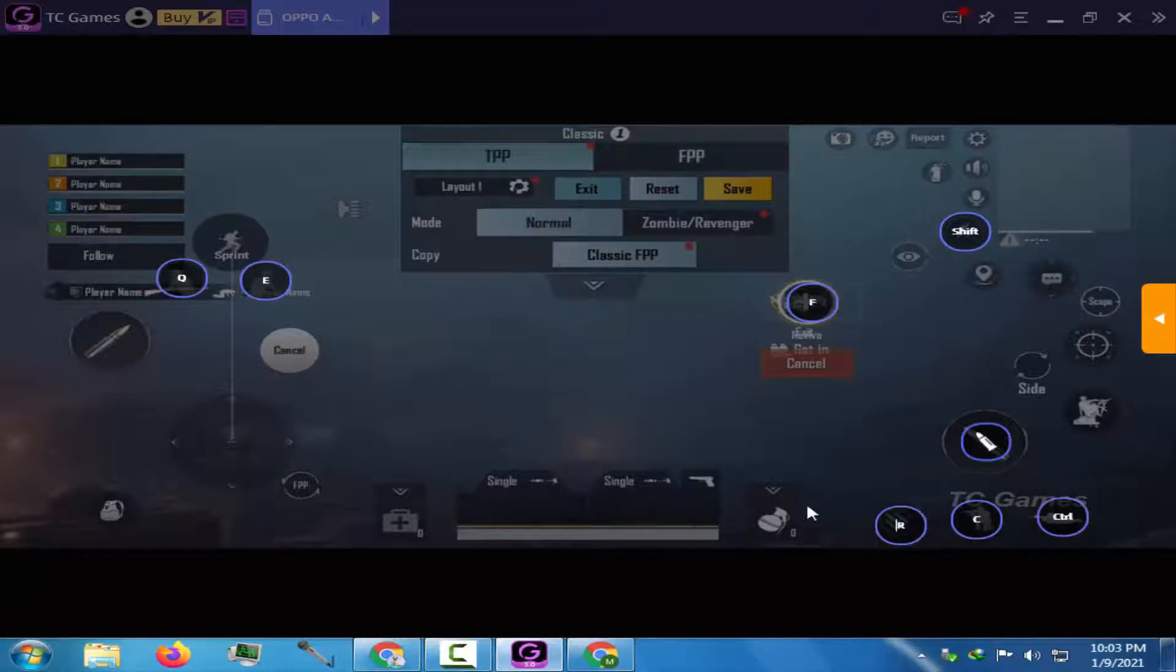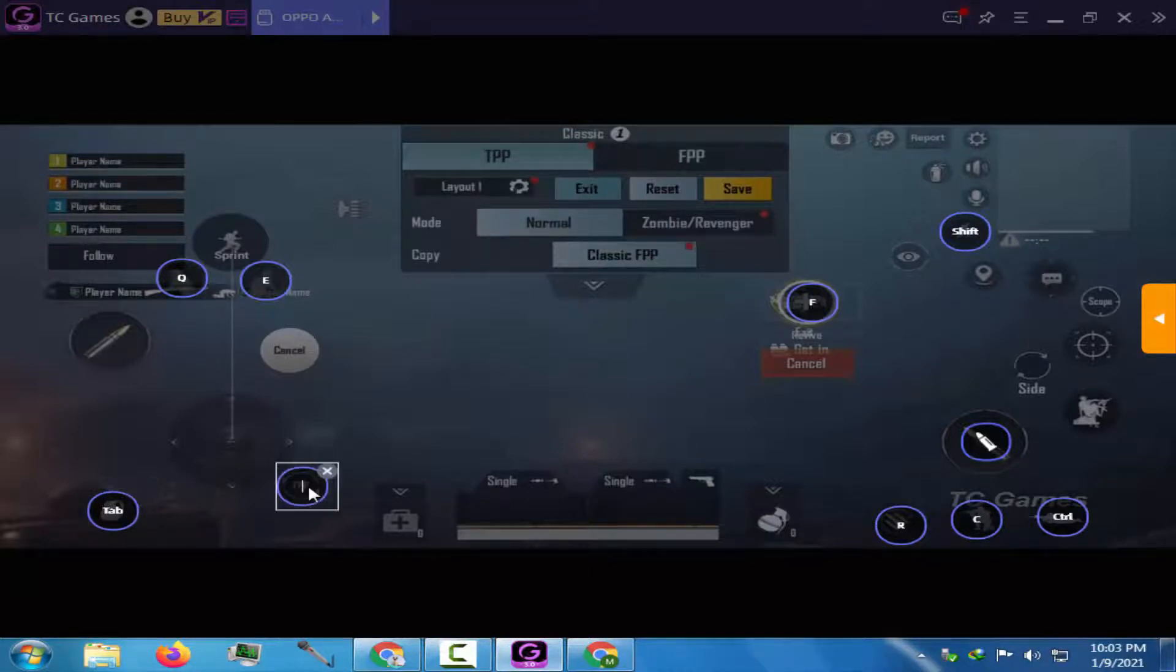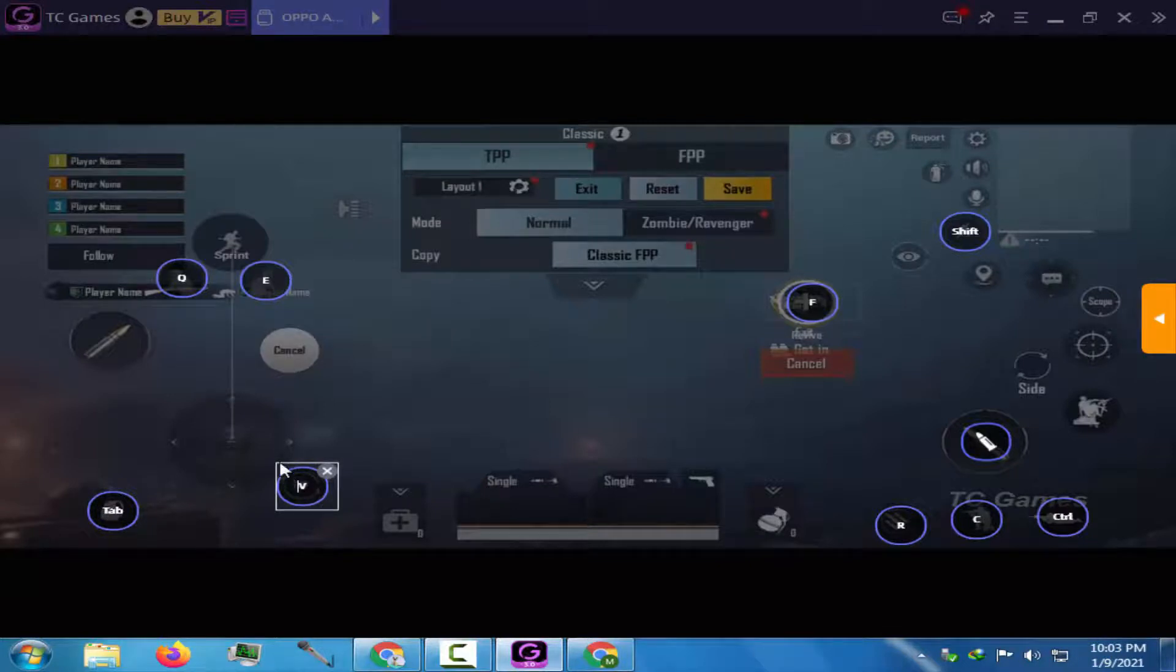Tab for the Backpack. V for switching between the FPP and TPP.